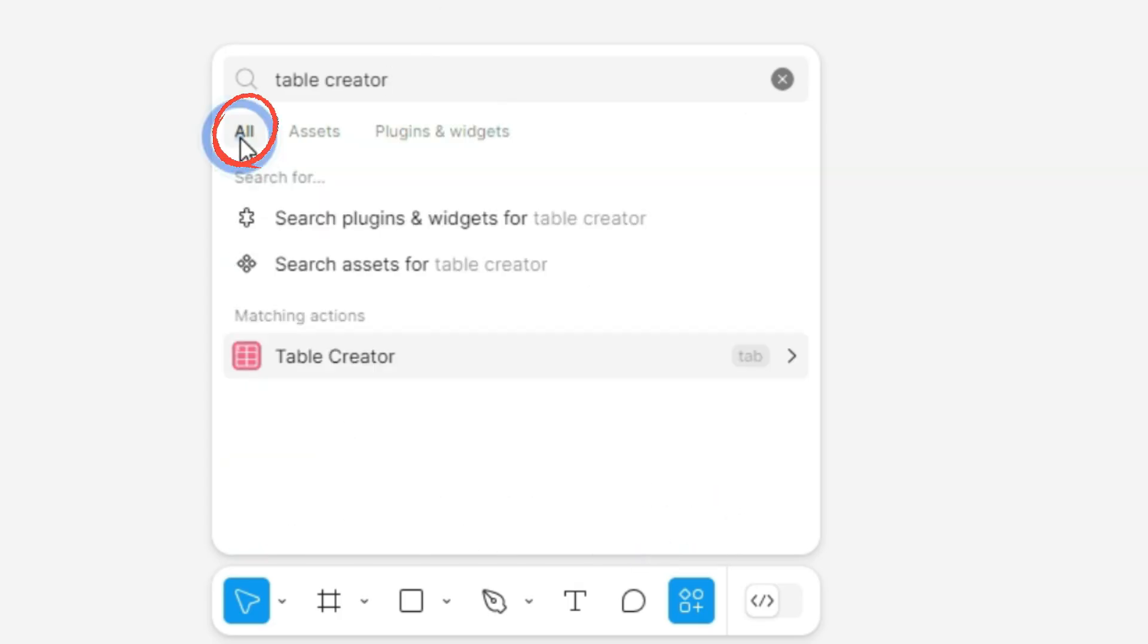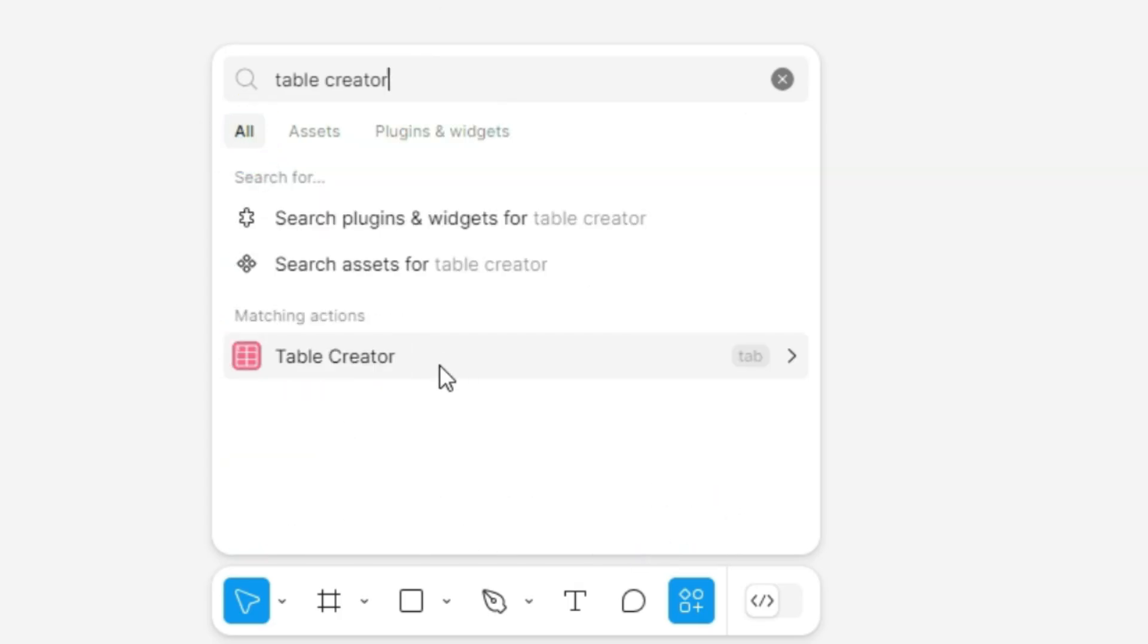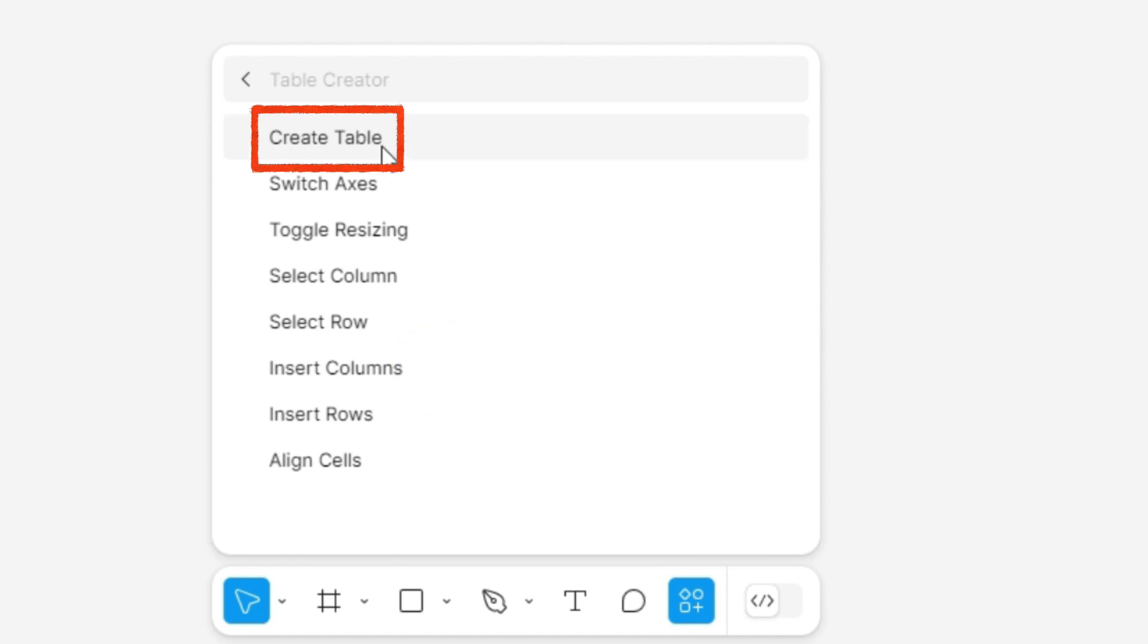You'll now find it under the All section whenever you need it. Open Table Creator and click Create Table.